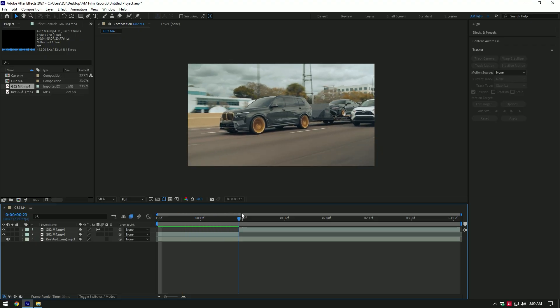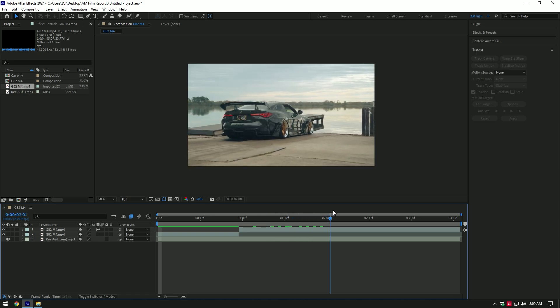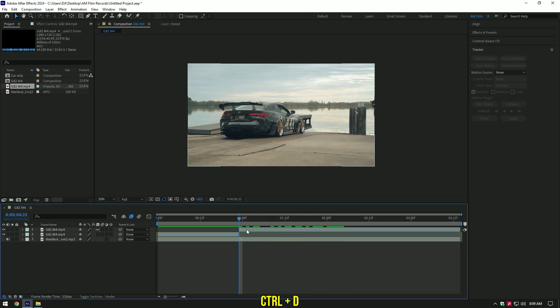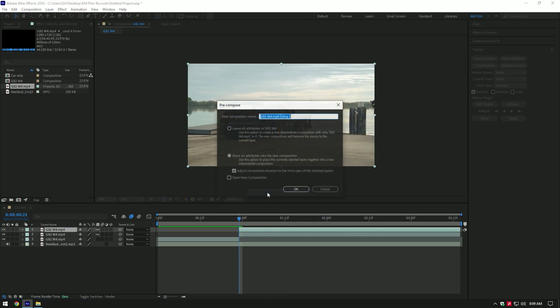Hi guys, in this video I'll show you how to make a triple duplicated car effect. Duplicate your video, right-click on it and select Pre-compose. Make sure Move All Attributes and Adjust Composition Duration are selected, then rename it.